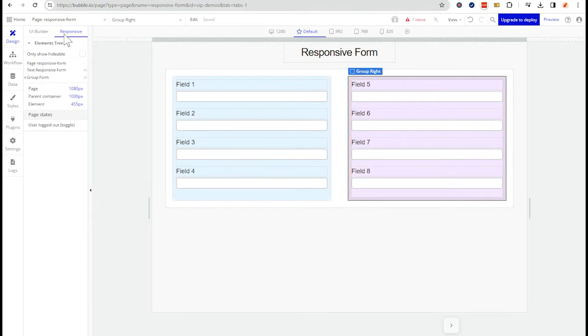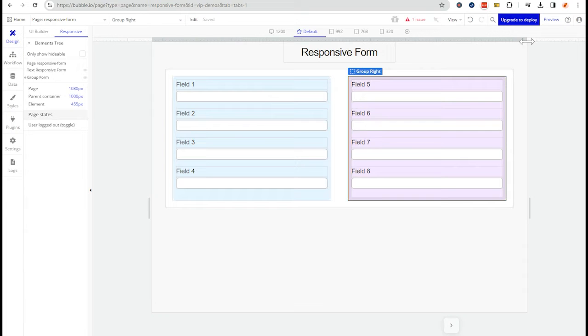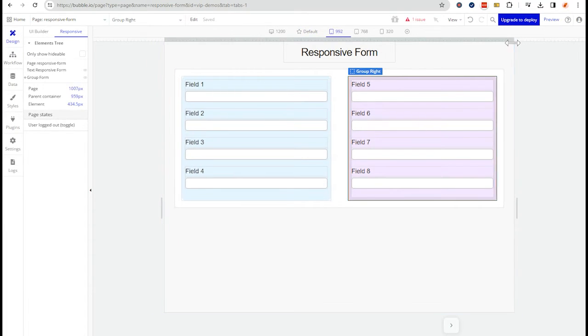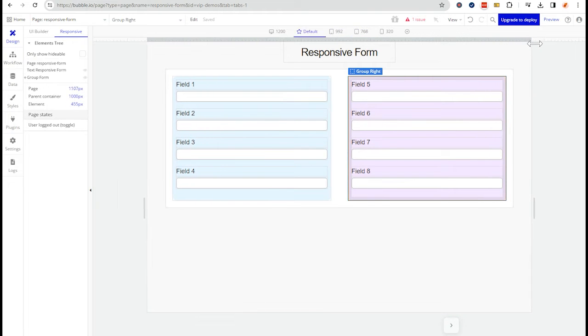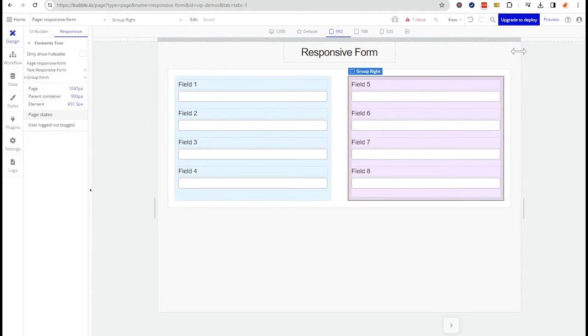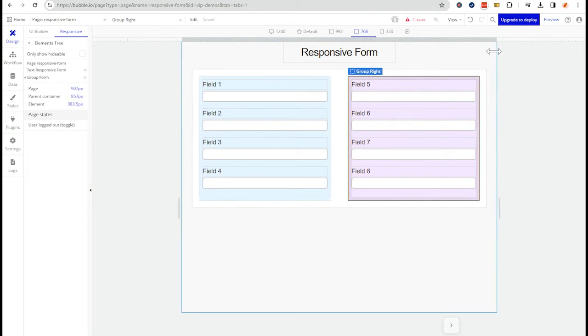I'm going to go over to the responsive preview simulator here in the editor, and I'm just going to change my different break points so you can see what this looks like. Right now, we're at a laptop, kind of a tablet level. And as I pull in the width,